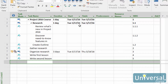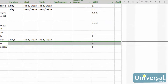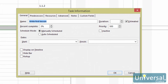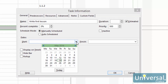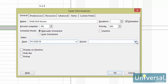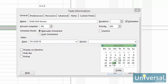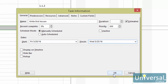To set a start date, double click on the task name. In the Task Information dialog box, click on the General tab if it's not already selected. In the date section, select the start and finish dates. Then click OK.